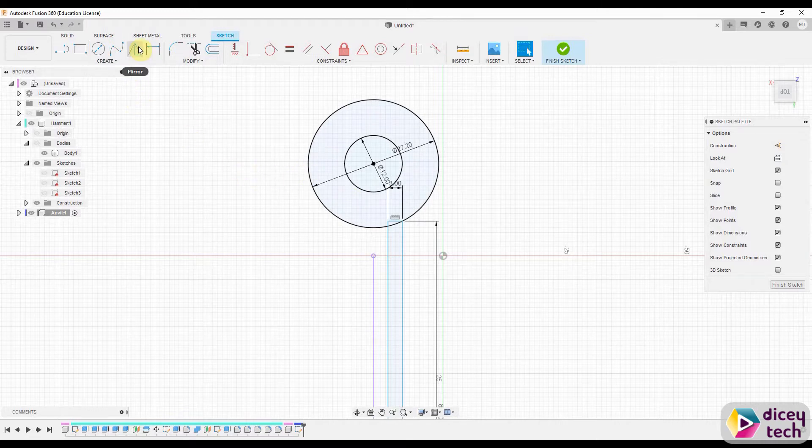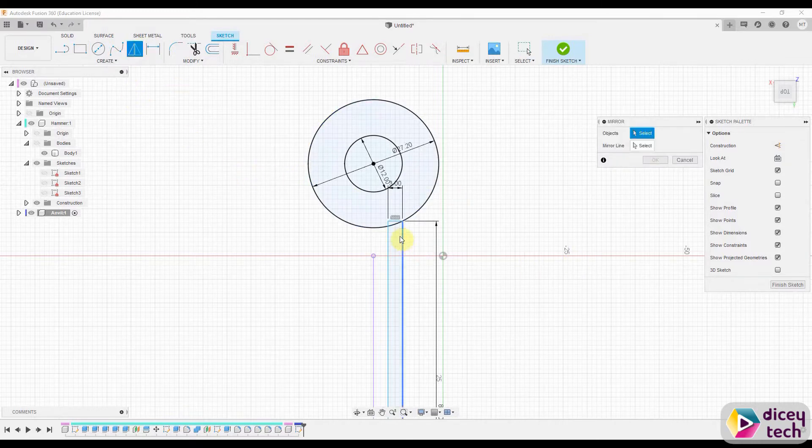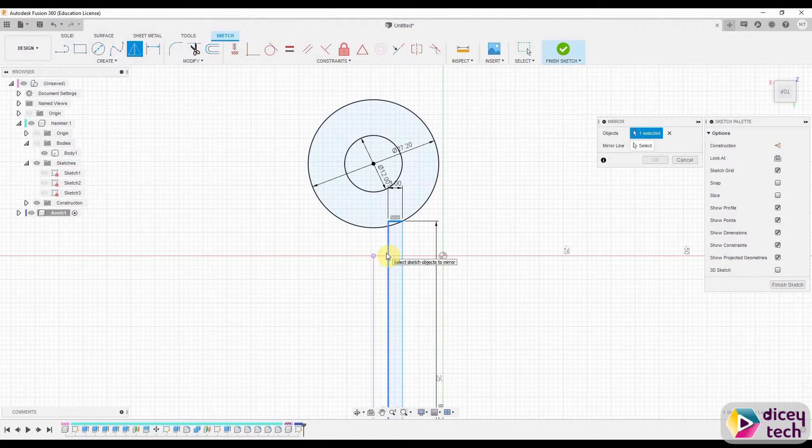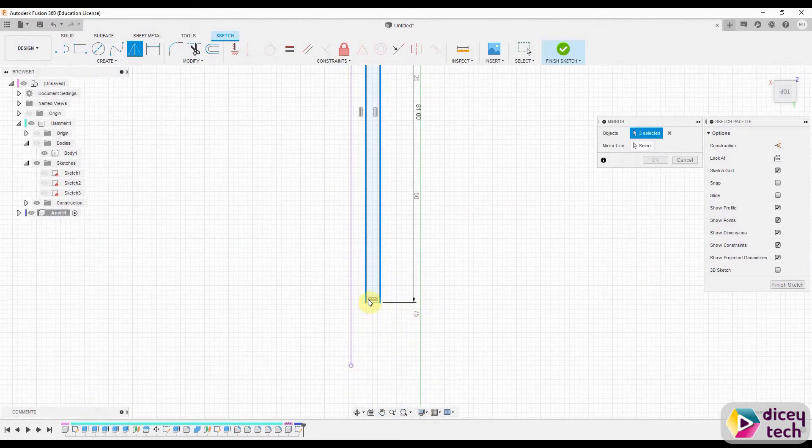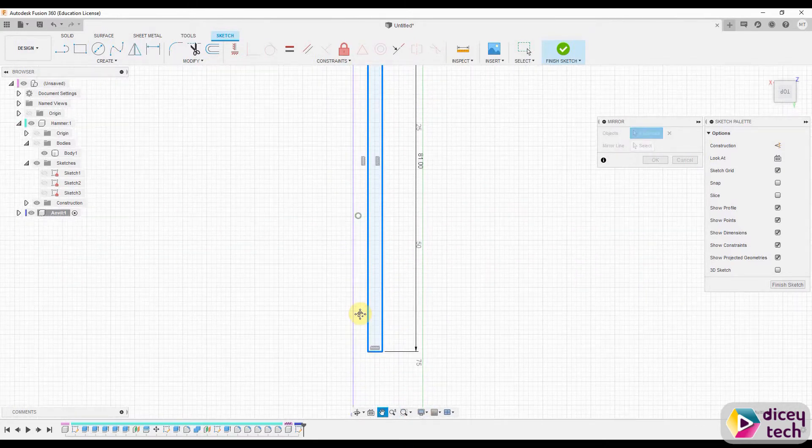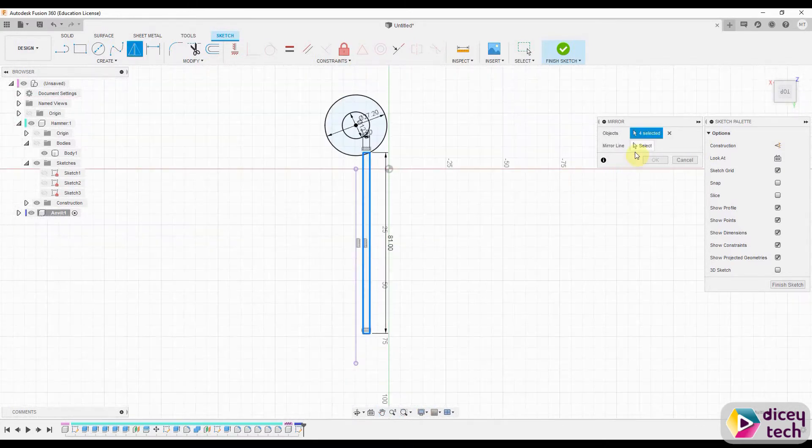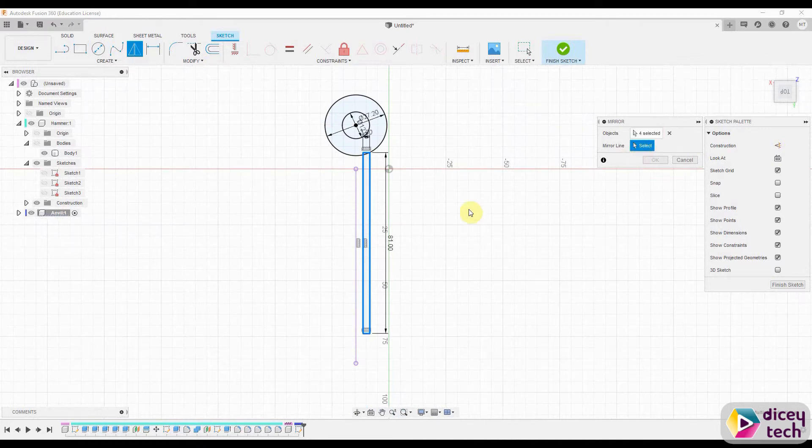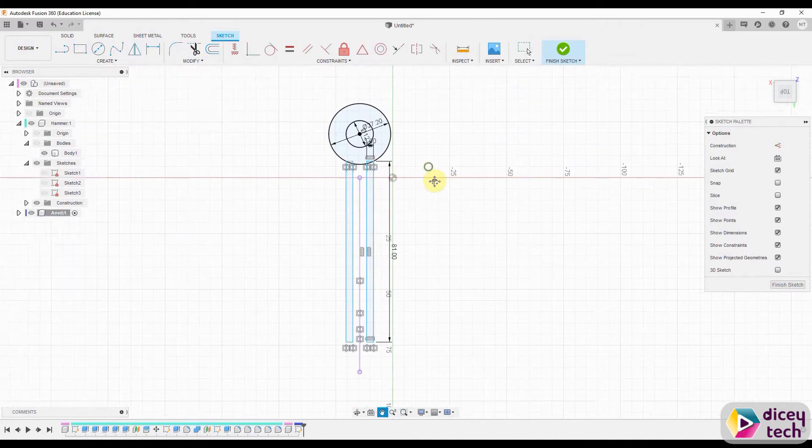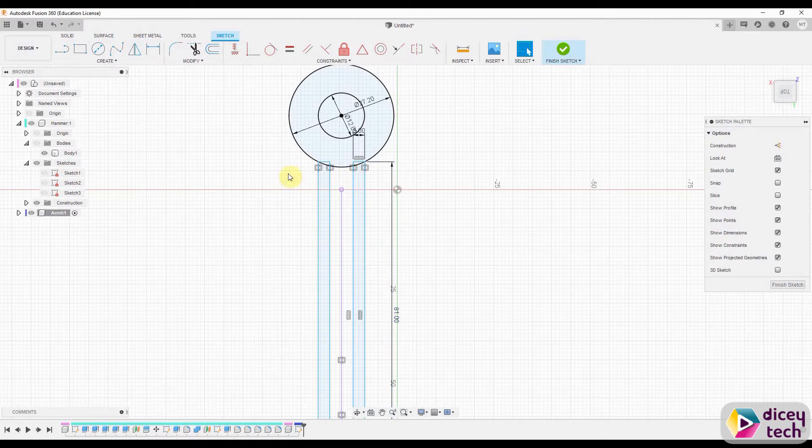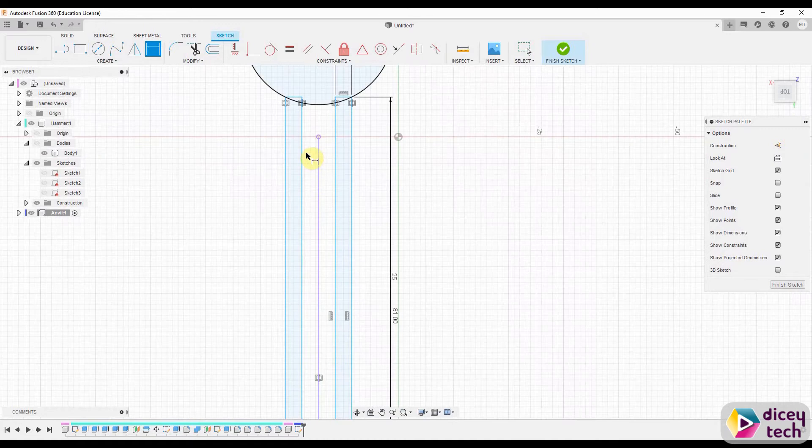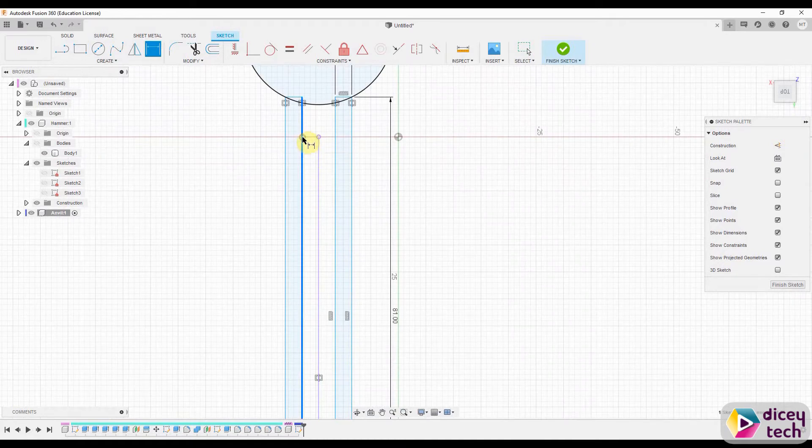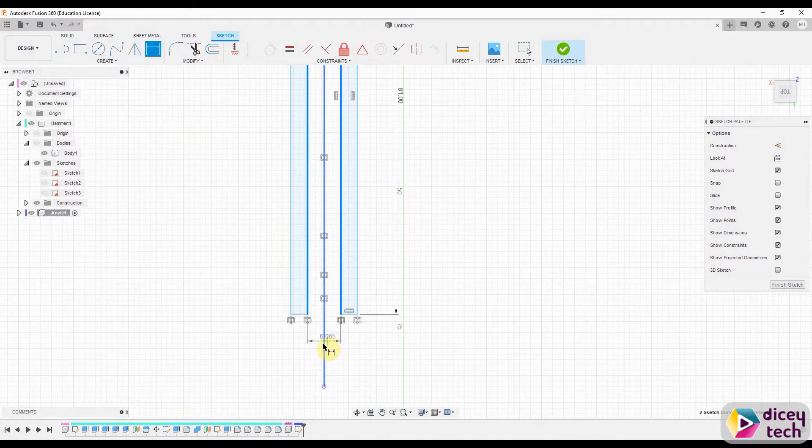Then go up here to mirror, select your whole rectangle, then use mirror line as this line and press OK. Once that is done, go to sketch dimension, select this line and this line, and make it 4mm and press Enter.